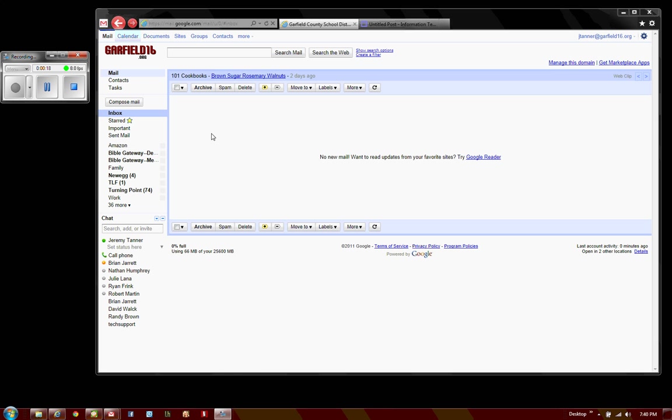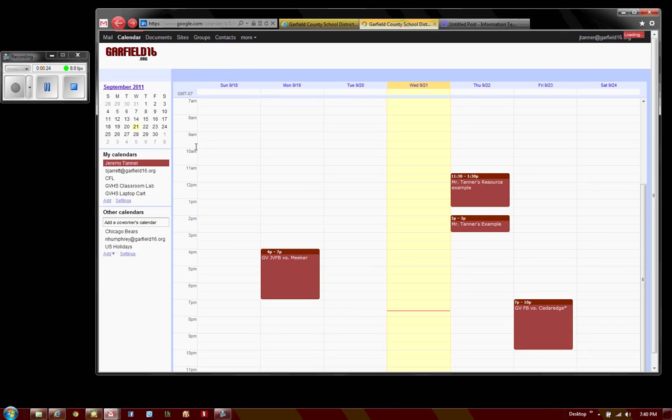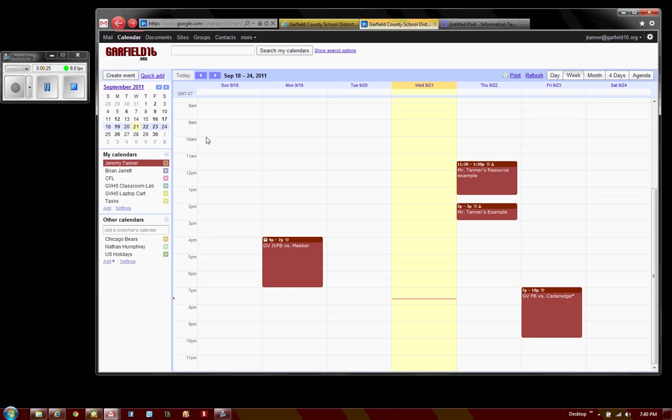Once you've logged into your Google Apps, click on the calendar option in the menu and it'll open a tab with your calendar in it.